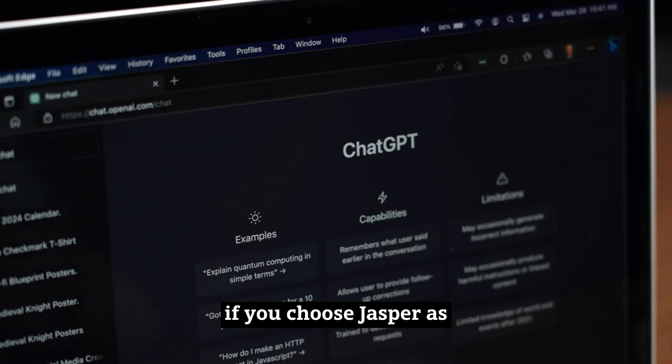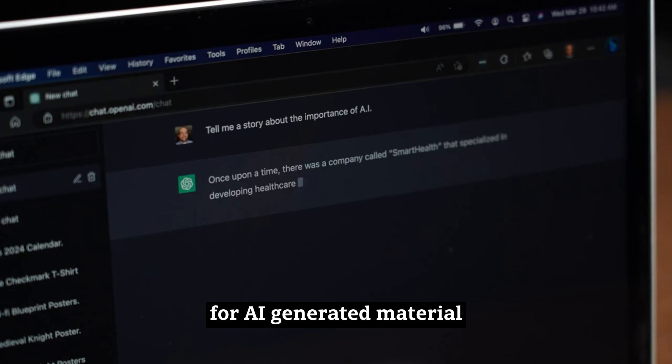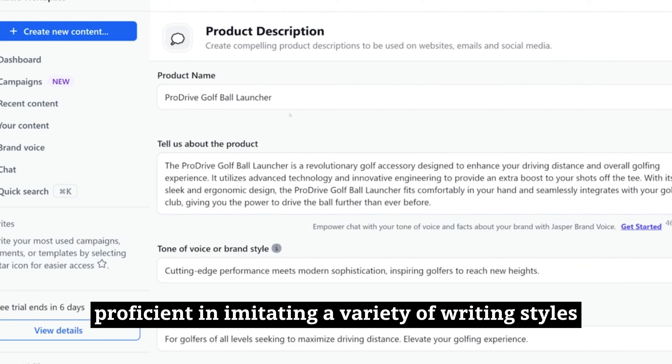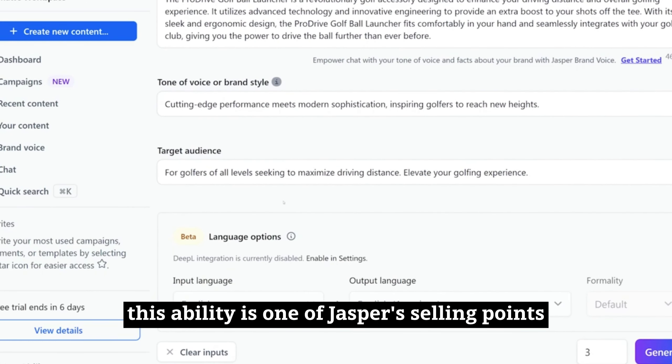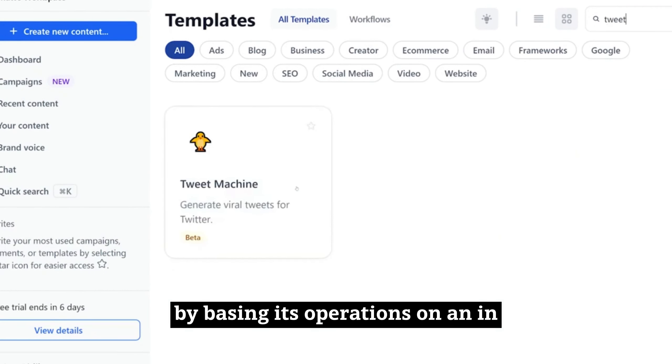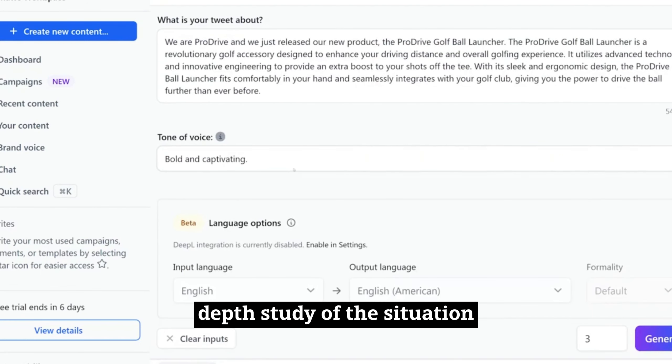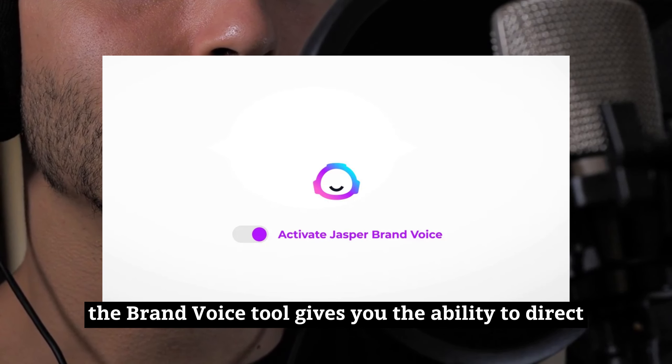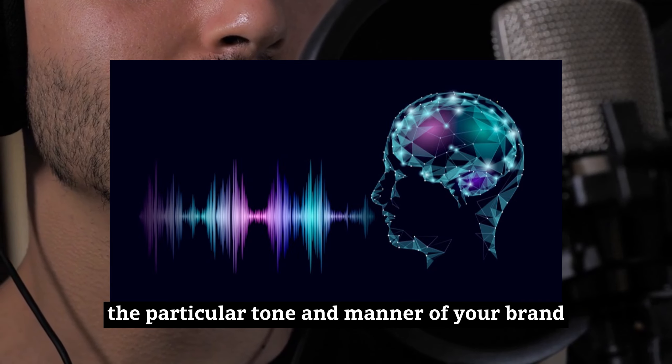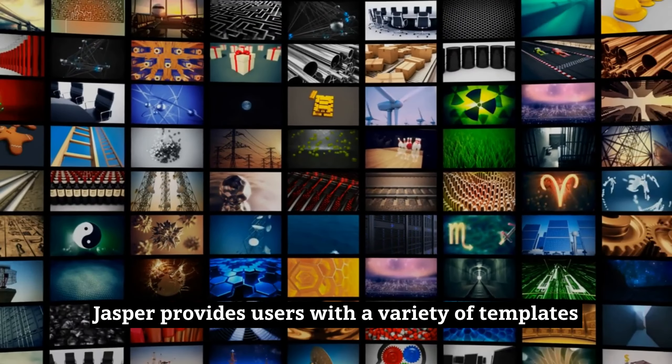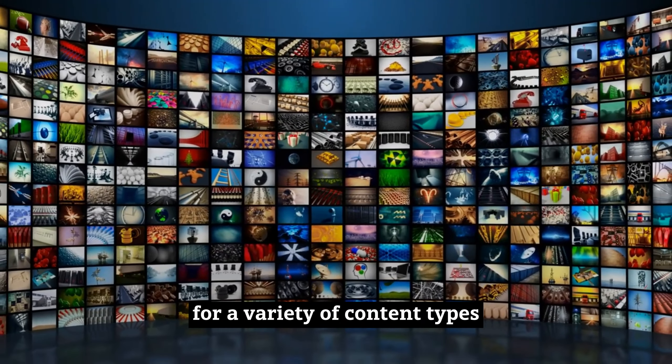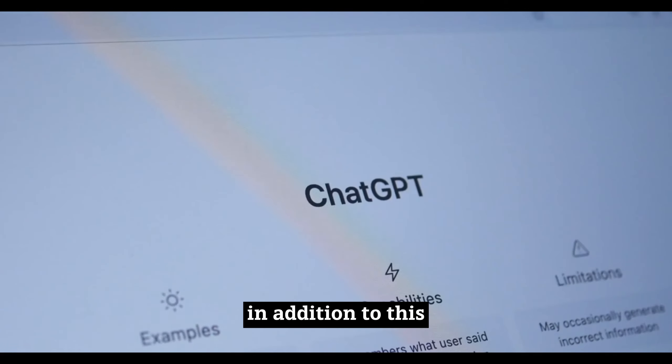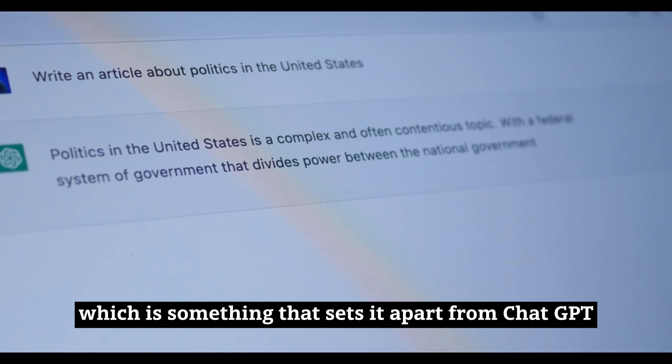If you choose Jasper as your preferred option to ChatGPT for AI-generated material, you will quickly discover that it is proficient in imitating a variety of writing styles. This system provides you with applicable responses that are in line with your demands by basing its operations on an in-depth study of the situation. In addition, the Brand Voice tool gives you the ability to direct artificial intelligence to replicate the particular tone and manner of your brand. Jasper provides users with a variety of templates that have been specifically designed for a variety of content types to facilitate the process of AI-assisted content development. In addition, it offers an integrated suite of SEO optimization tools, which is something that sets it apart from ChatGPT in this regard.